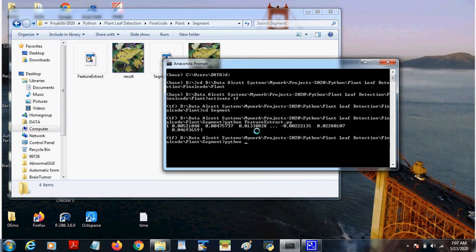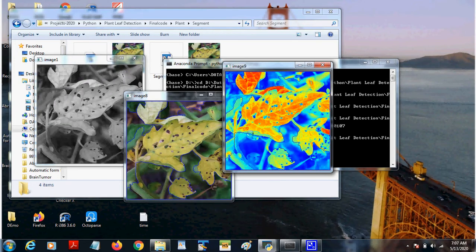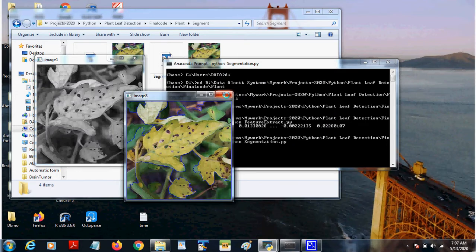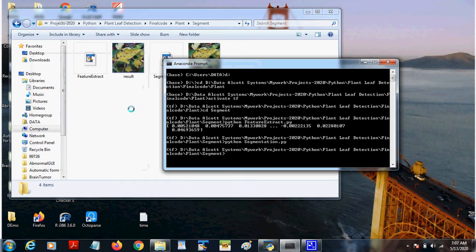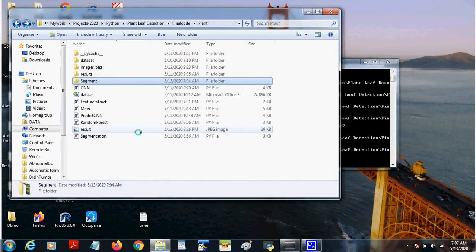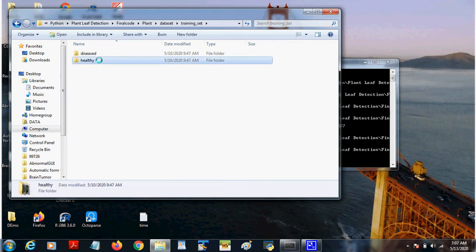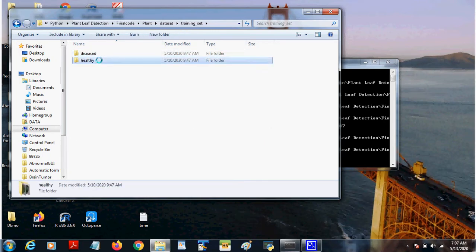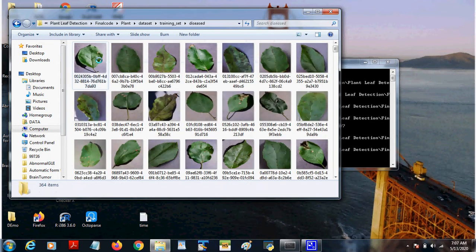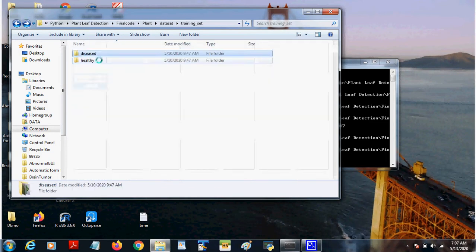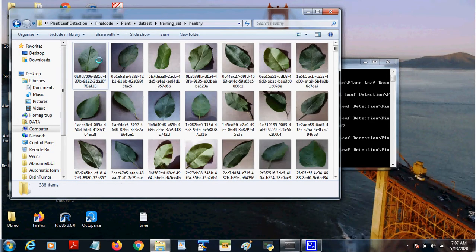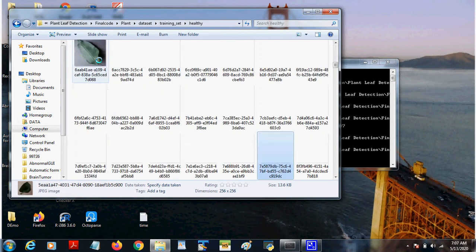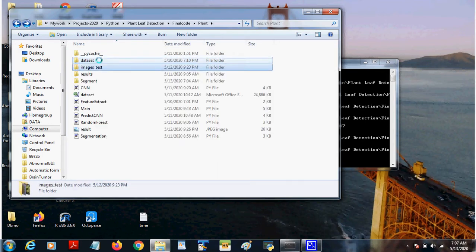When segmentation is happening, this is the segmented image. So these preprocessing techniques we are using. We have taken the dataset as training set and test set. In the training set we have diseased leaf and we have healthy leaves. This is the dataset.